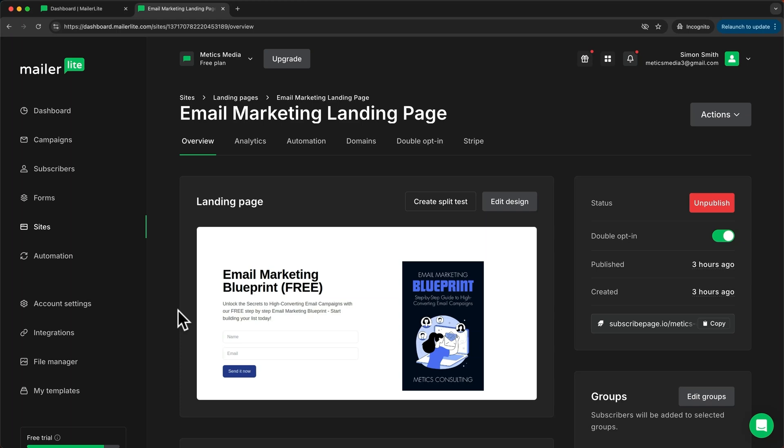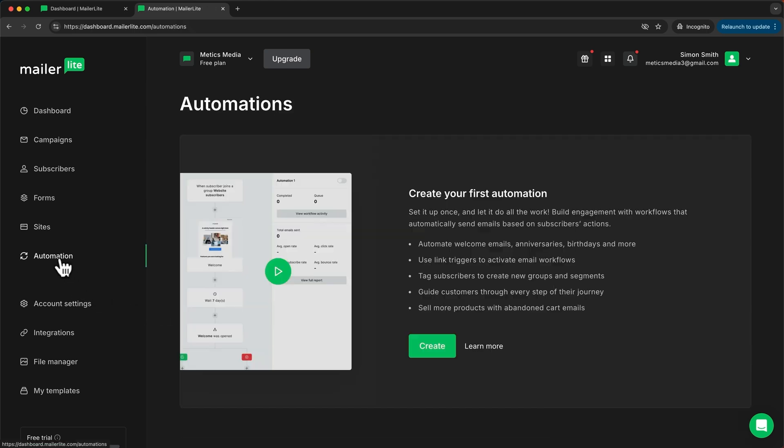So now let's take a look at how to set up an email sequence using the automation feature. First let's head over to automation right here and then let's click on create.